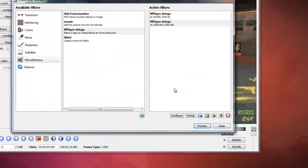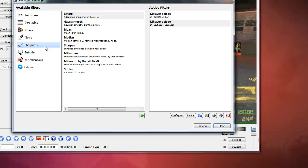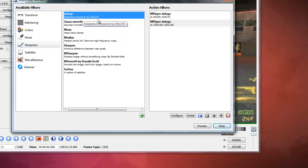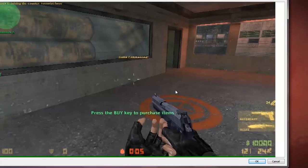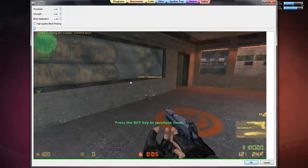To make it look better, we use the sharpen plugin. Click Add. We adjust the settings.